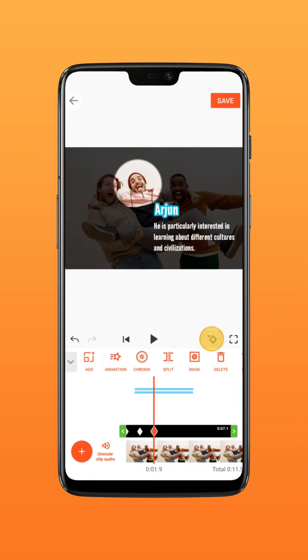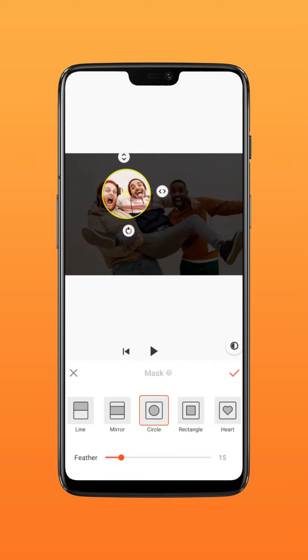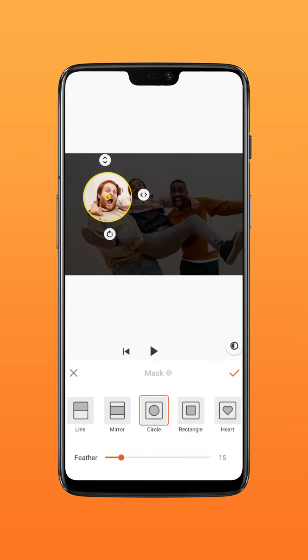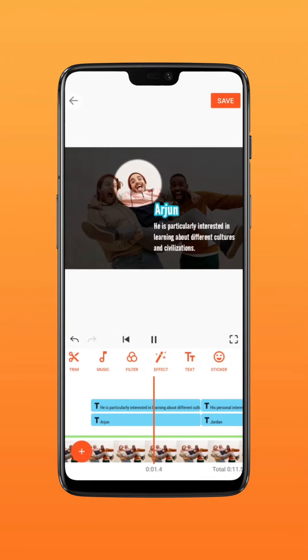Add keyframes at around 2 seconds, then add another keyframe at about 2.5 seconds. Move the mask to the second person who needs to be introduced. That's it.